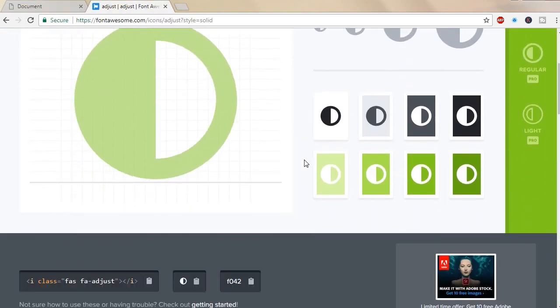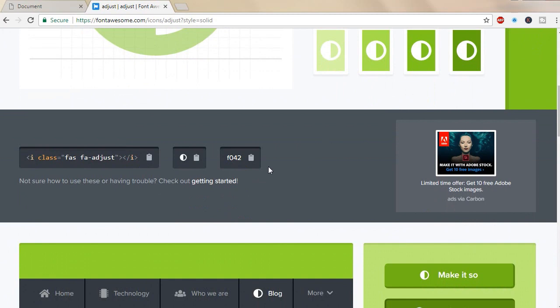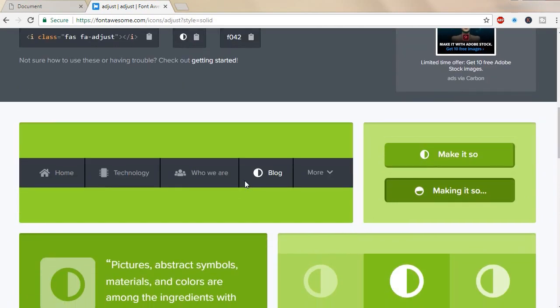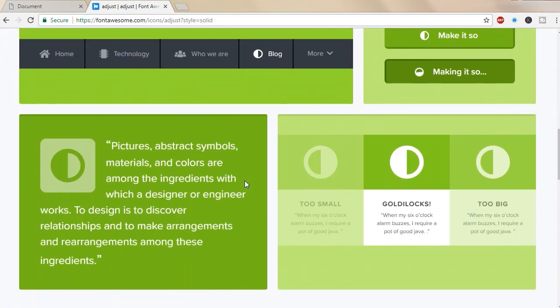They're also providing the code and also the direct glyph icon. You can make use of that as well.